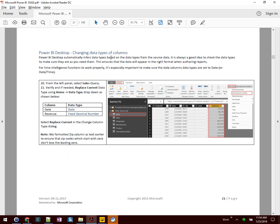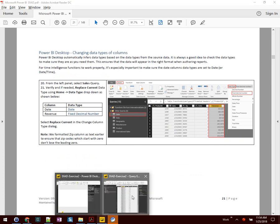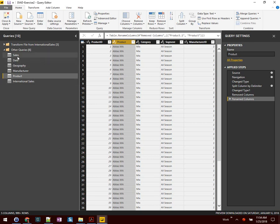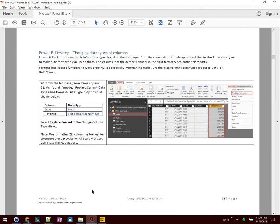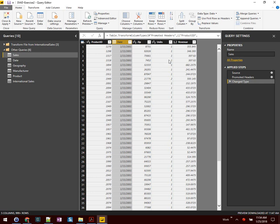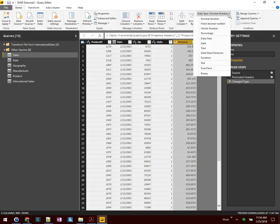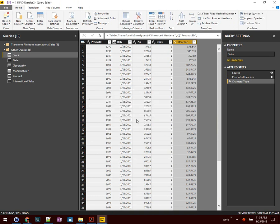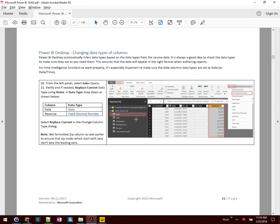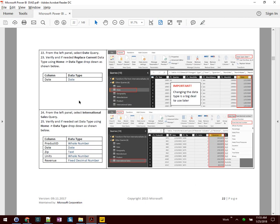Here we're going to go through a longer series of steps for changing the data types of columns. First, on the Sales query, we're going to change the data type to Date for the date field and Fixed Decimal for revenue. The date data type appears to already be selected. For revenue, we'll change it from Decimal Number to Fixed Decimal Number and select Replace Current. Note: we formatted the zip column for postal code as text earlier to ensure leading zeros are not lost. Next, open the Date query and do Replace Current for data type Date on that one.